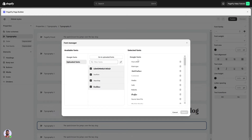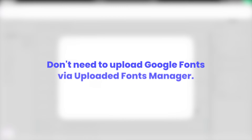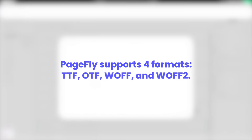Please note that PageFly already includes all Google Fonts, which do not require uploading through the Uploaded Fonts Manager. PageFly supports four font formats: TTF, OTF, WOFF, and WOFF2.